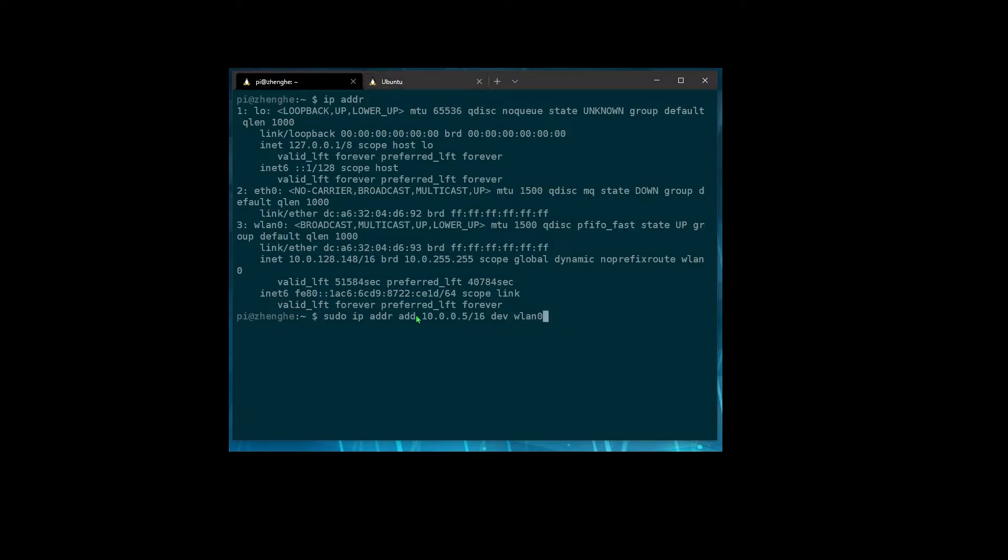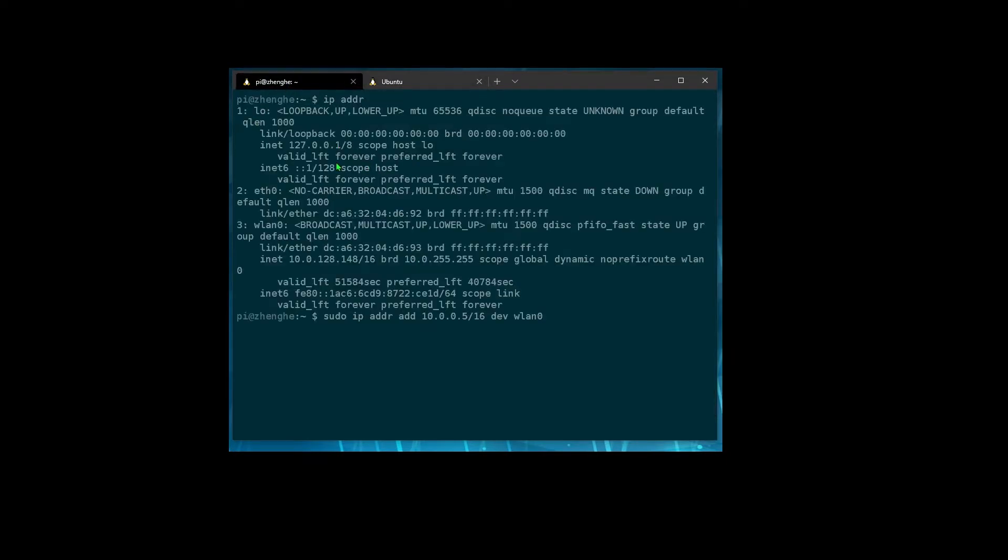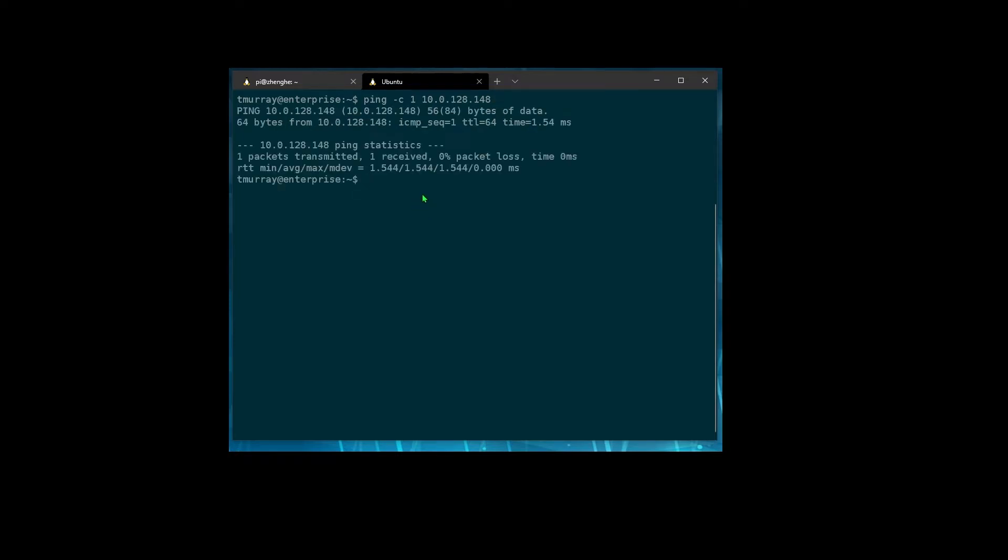And before I run this, I can show you I am just on my local machine here and SSH into a Raspberry Pi over here. And we're going to ping the regular address and we can see it went through. And if we try to ping this, there is no host with this address currently on the network. So it doesn't work. Just hangs.